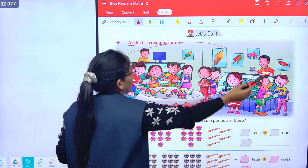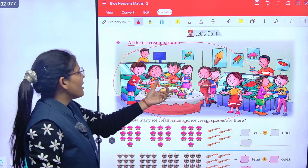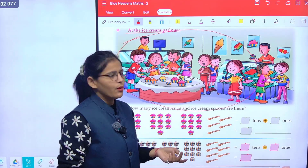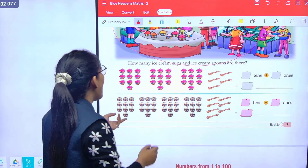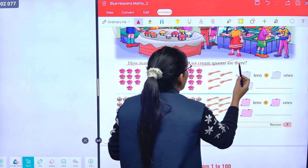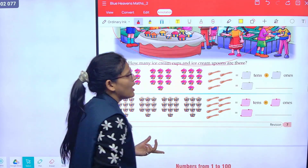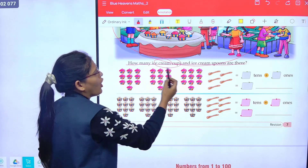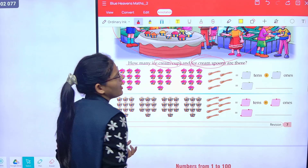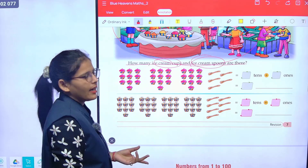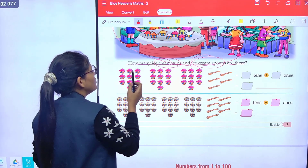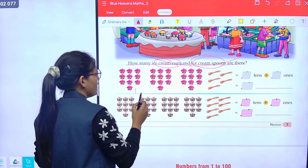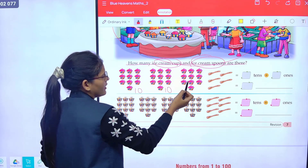This is an ice cream parlor, class. There are many children eating ice creams. Now see how many ice cream cups and ice cream spoons are there. Count them: one, two, three, four, five, six, seven, eight, nine, ten. That's ten.